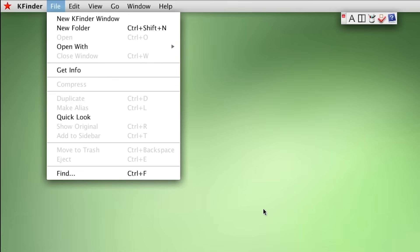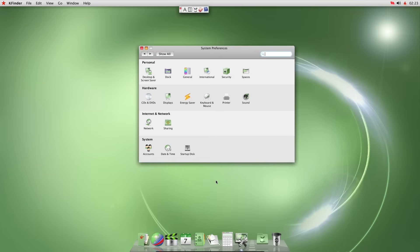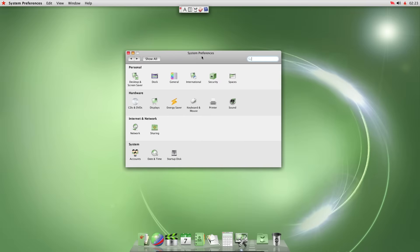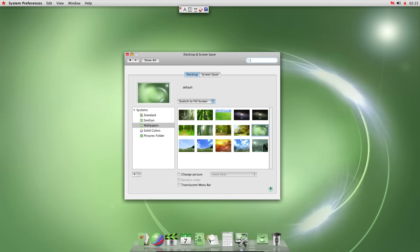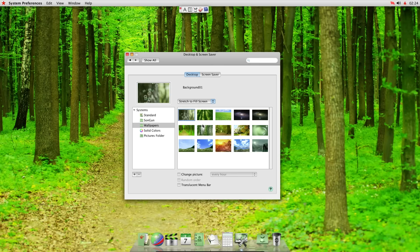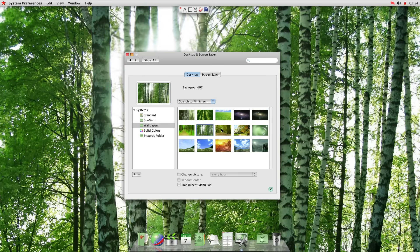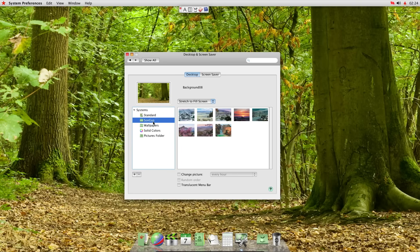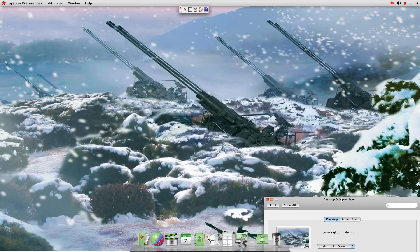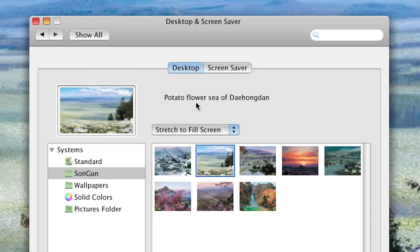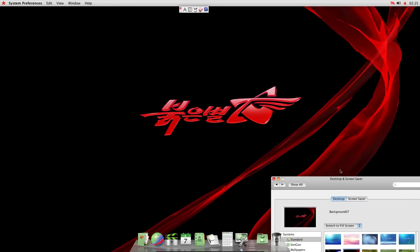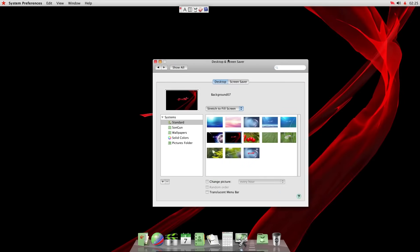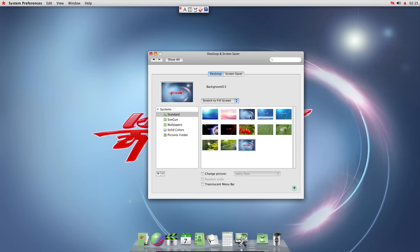So let's go back to the settings and see what other options there are. Desktop and screen saver. These are all the wallpapers. These wallpapers seem pretty normal, I would say. Son Gun. Now this is North Korean wallpaper. Snow site of Tabak Sol. Potato flower sea of Daehong Dan. What is this black one? That looks dank. I'll keep this one.